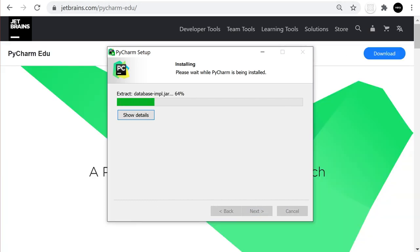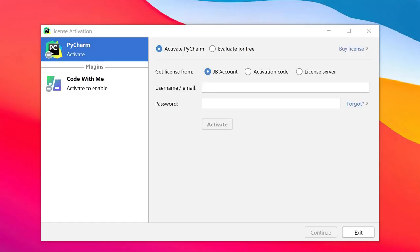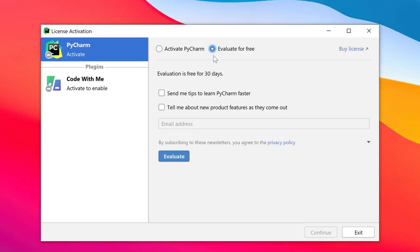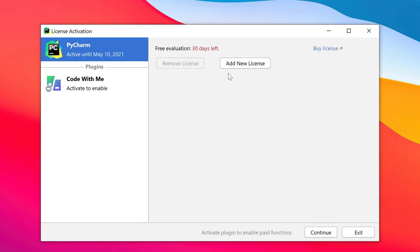After restart, let's go ahead and evaluate for free. Let's continue.